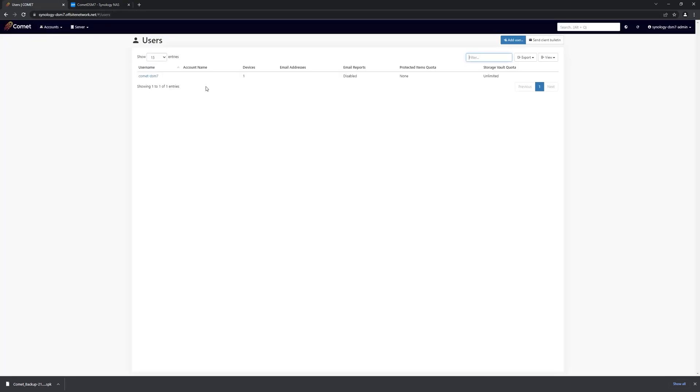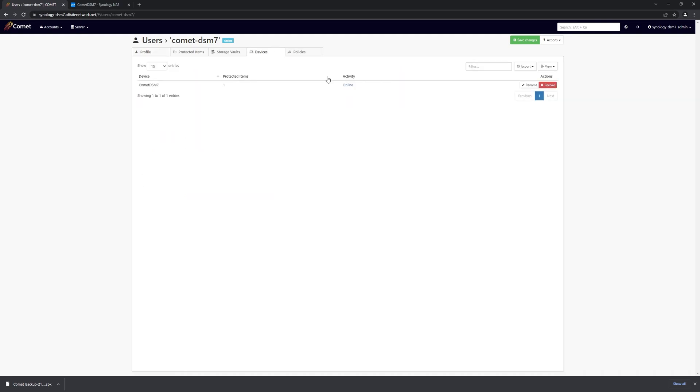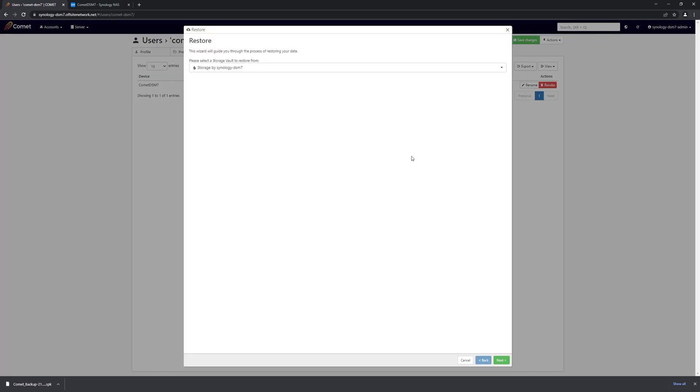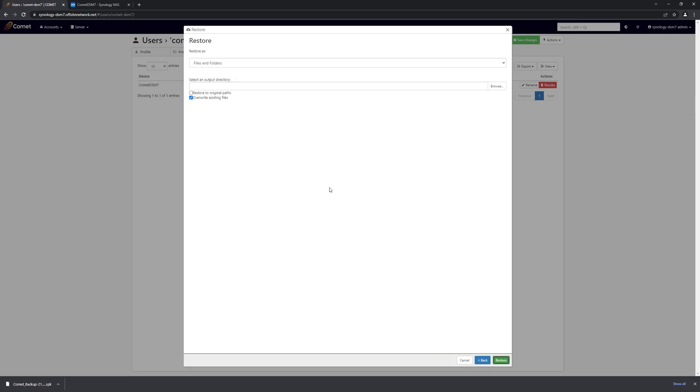And now, in the same way that we ran the backup job, we can also initiate a restore from the devices tab. Select the backup that we just did. And we will just restore everything right back to the original paths.